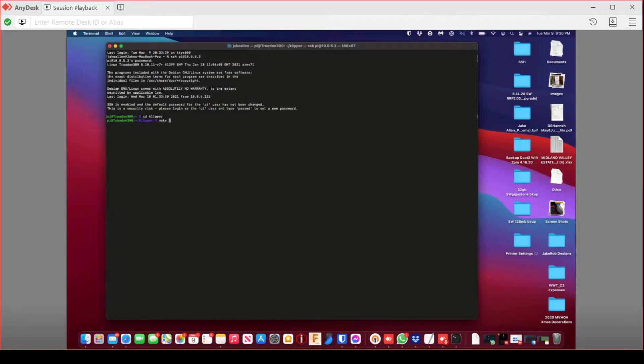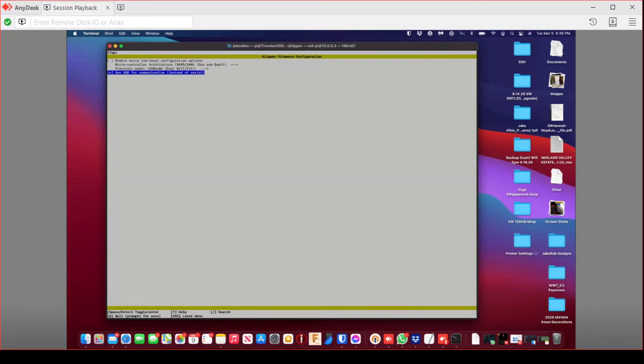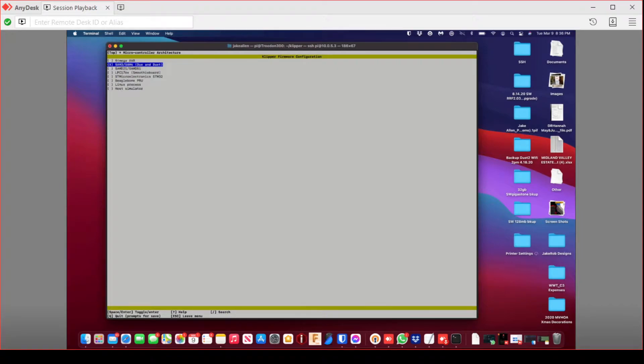Then you're going to type in CD space Clipper, and then make space menu config. That's not going to be set like that already. It's just because he's already done a Flash, he was changing to a new board because his other one failed.